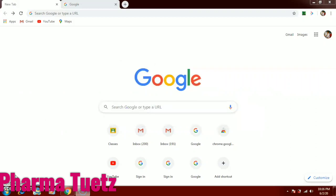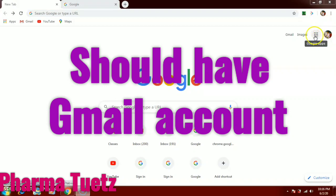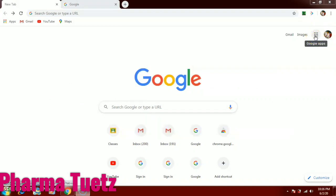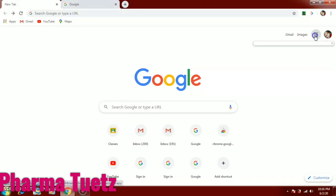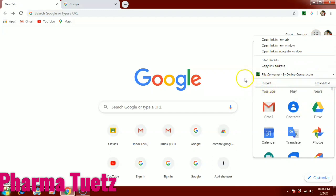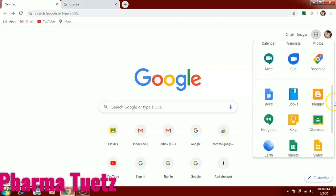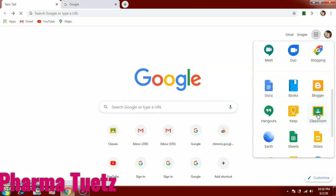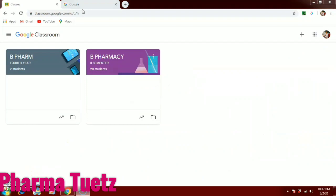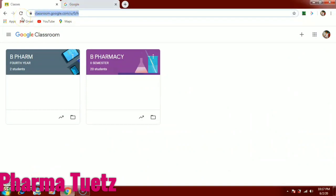Let's see how Google Classroom works. First of all, you don't need any app — you just need a Gmail account. Sign in to your Gmail account and in the right corner you can see Google Apps. At the bottom you can see Google Classroom. Double-click that, or if you are not able to find it there, just type classroom.google.com.